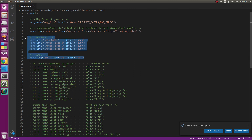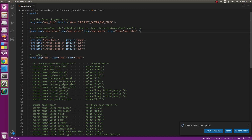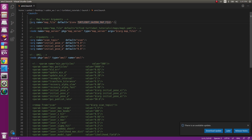If you launch only the amcl package, you might get an error that there's no map file. To fix that, you need to launch the map server, which takes the map file you have provided. I've currently provided the turtlebot Gazebo map file, which is the pre-existing map file for the turtlebot world. In the last section of this video, we'll look at how to provide a custom map.